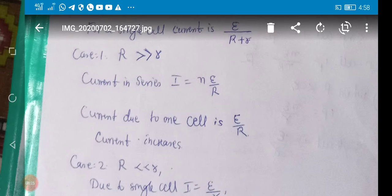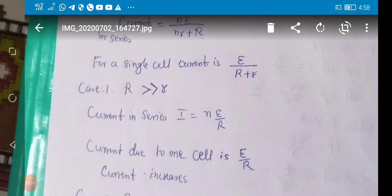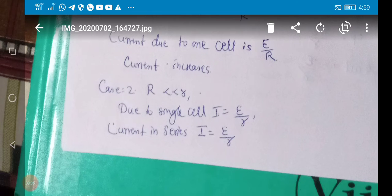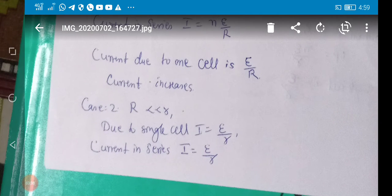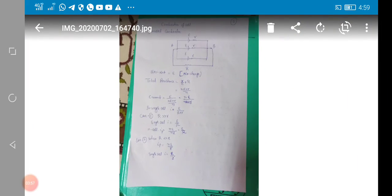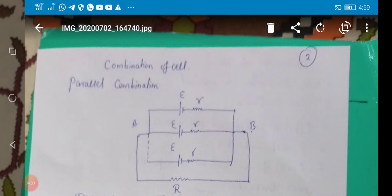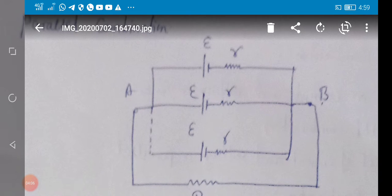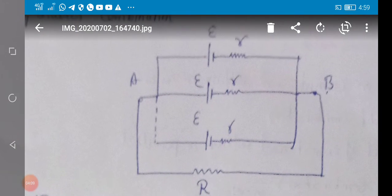Now suppose external resistance is much less than internal resistance. In that case, neglect R from the formula and you get current = e / r, same as for a single cell. So there is no change in current when external resistance is much less than internal resistance (i.e., internal resistance is much higher than external resistance) if you connect the cells in series. Now I will discuss parallel combination.